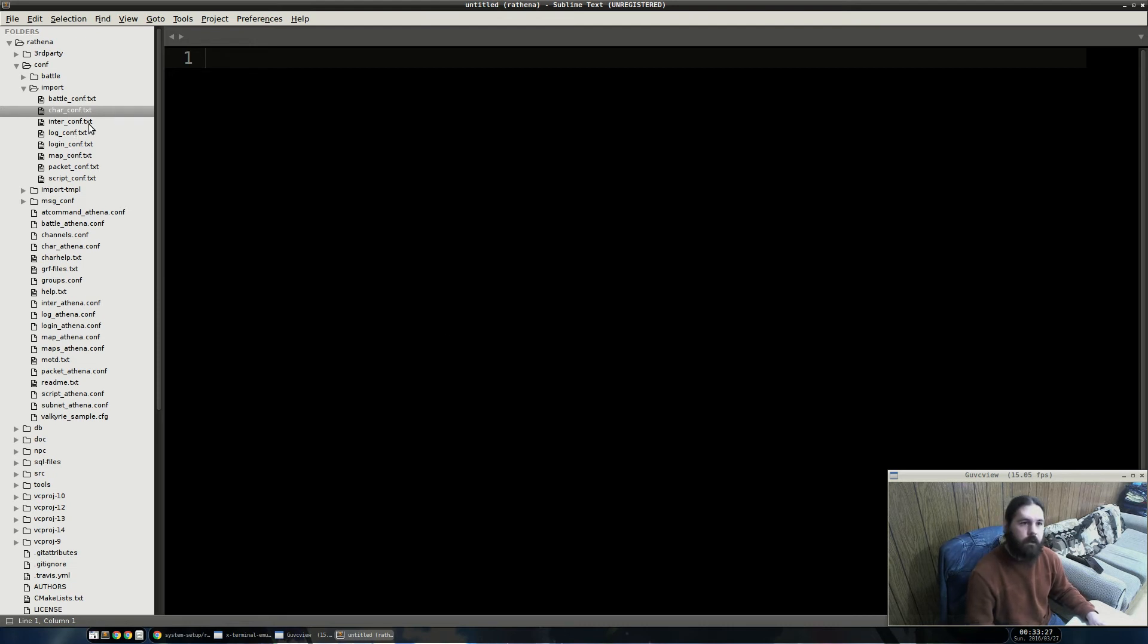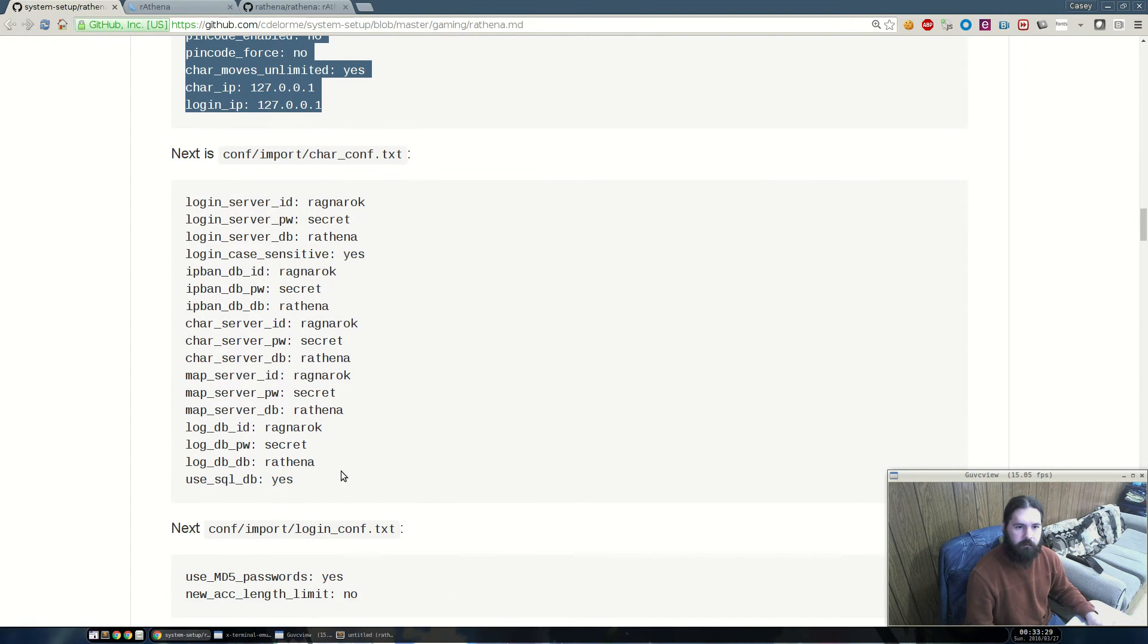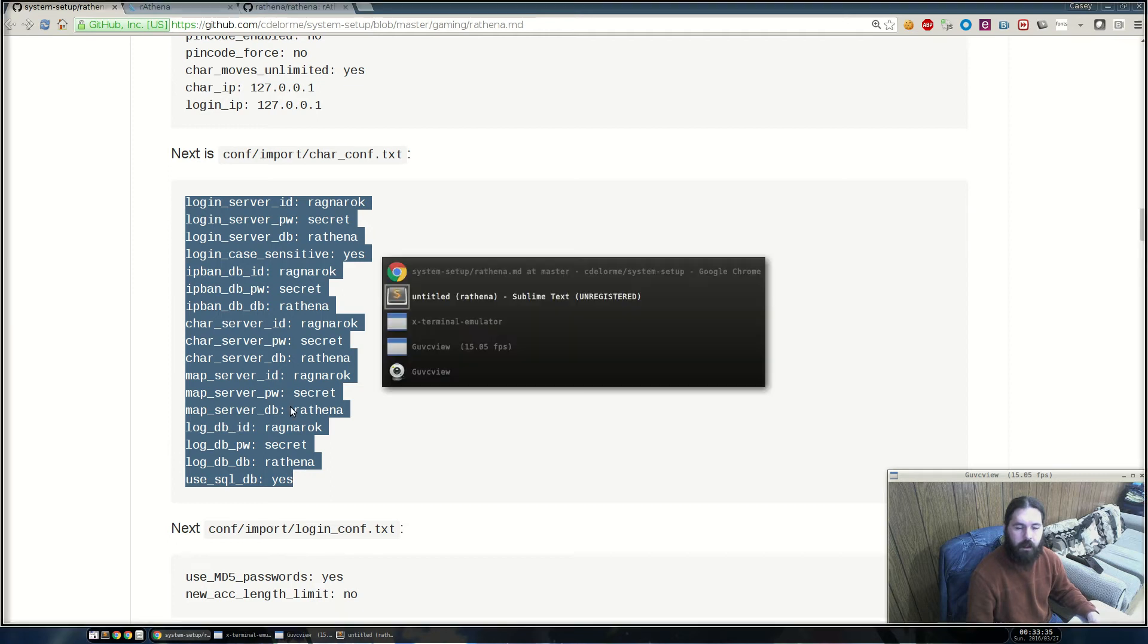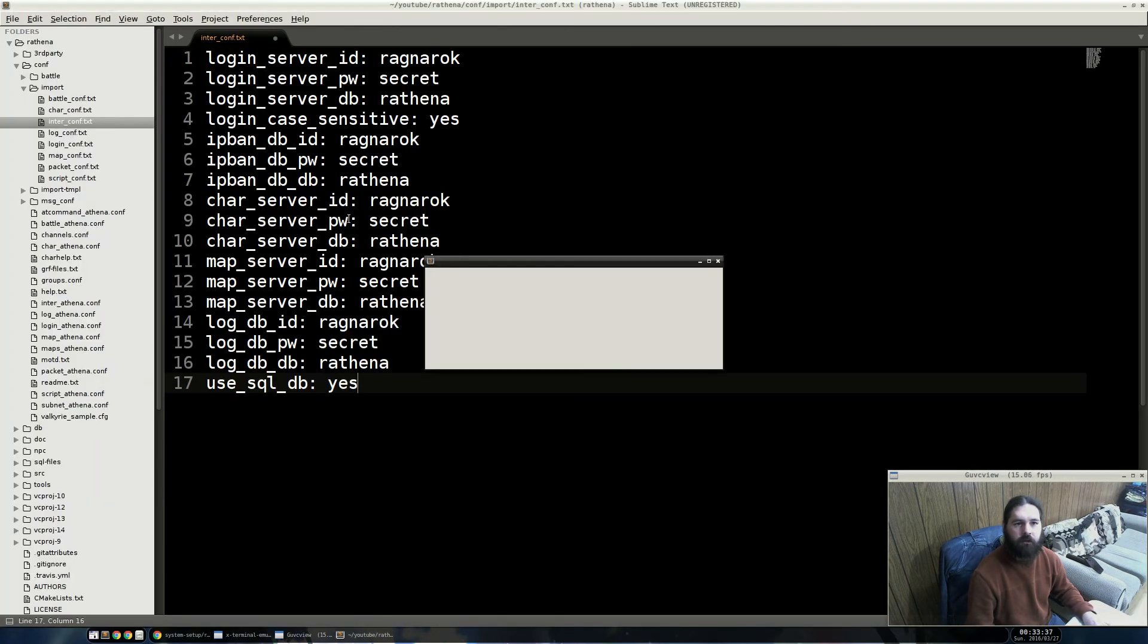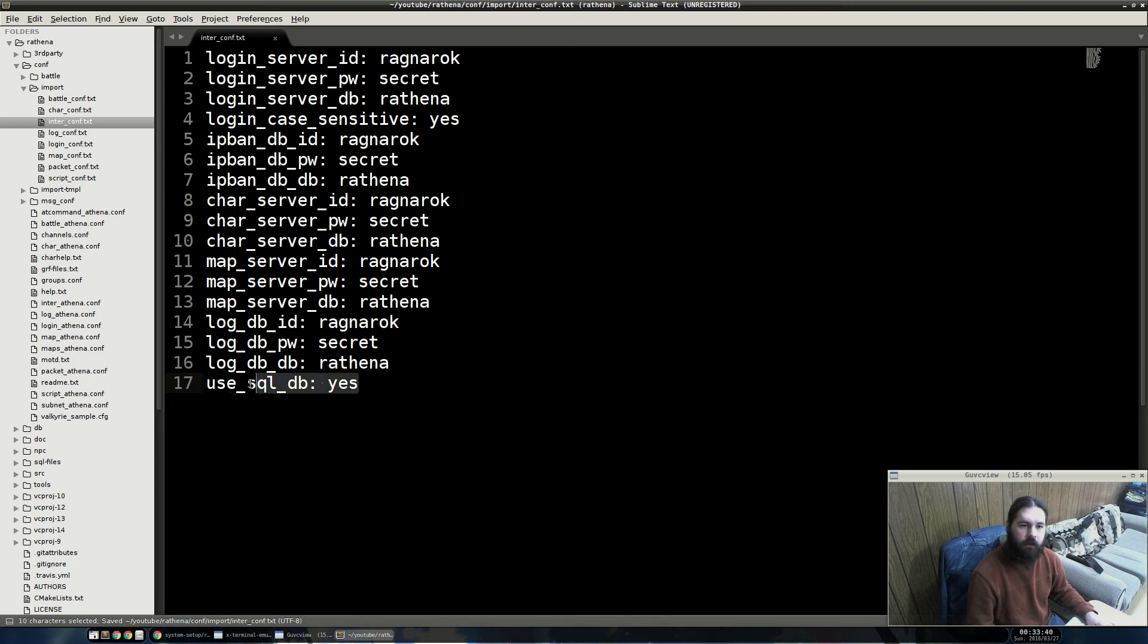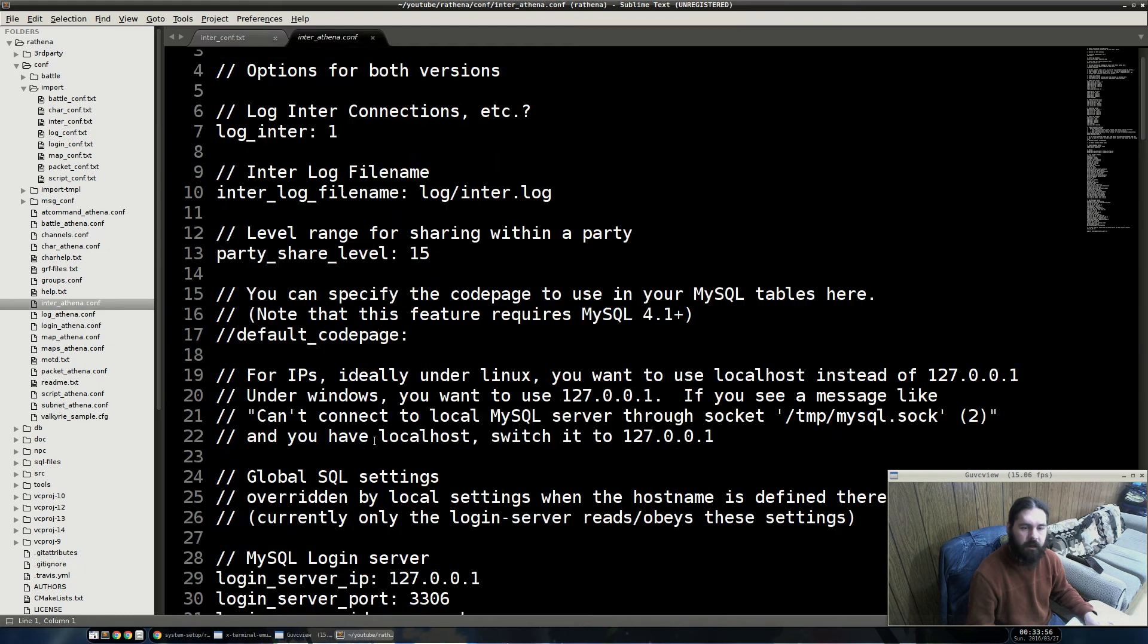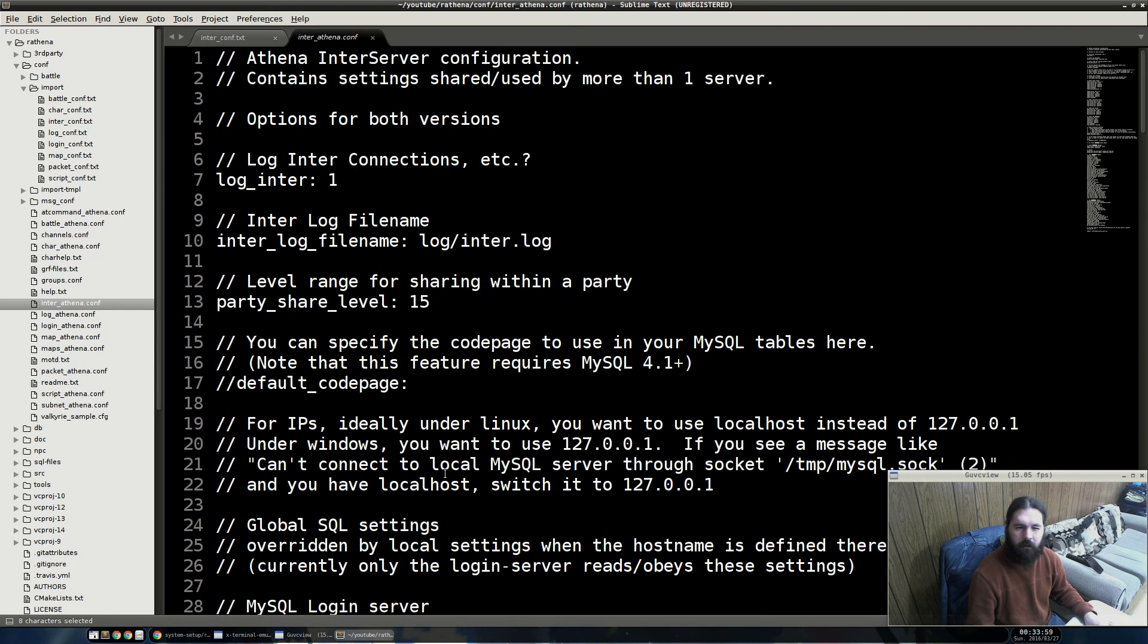So, next we're going to configure the connections here. So, in this case, there is all the database connection information that we set before. You can actually separate that out and set additional IPs and other information. This setting right here allows it to use the database instead of the text files for the items and monsters and a few other things. And the full descriptions of these, of course, are right in the actual files themselves. So, if you don't want to listen to me talk about this, you can actually just walk through some of these and make changes to them. They have comments to support some of them, but they're not always clear.